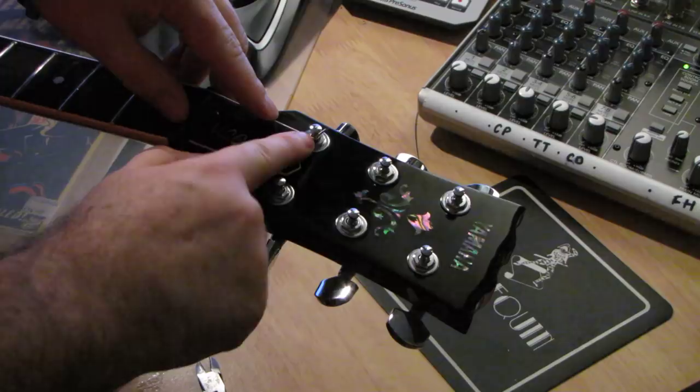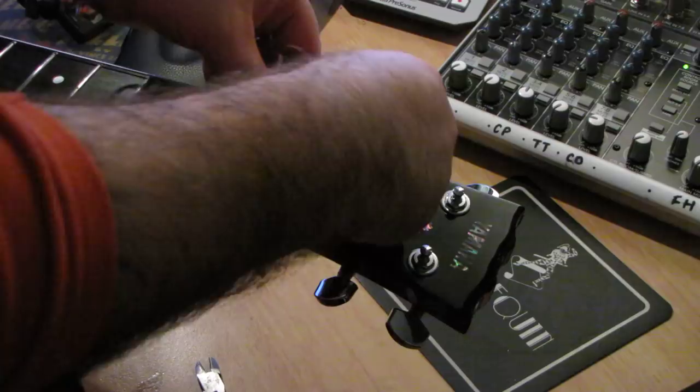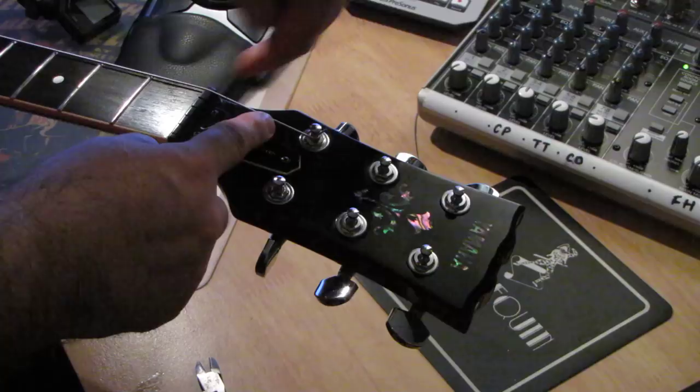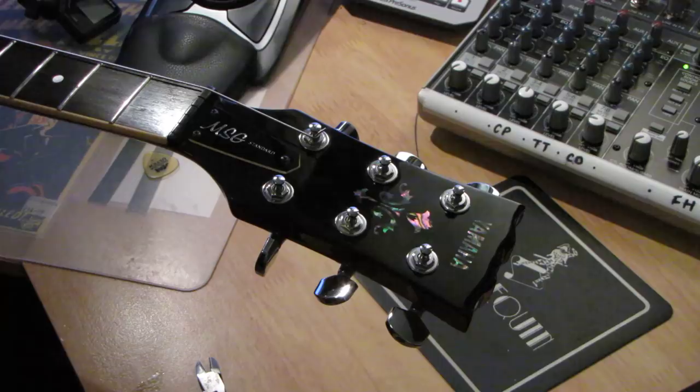What you've done is you've trapped the string as it comes out the tuning post, so that string is not going anywhere. You've eliminated all the stupid wraps and that will stay in tune perfectly.